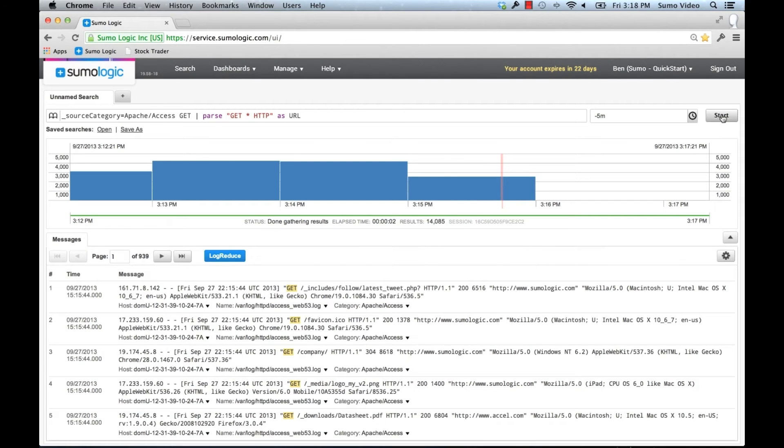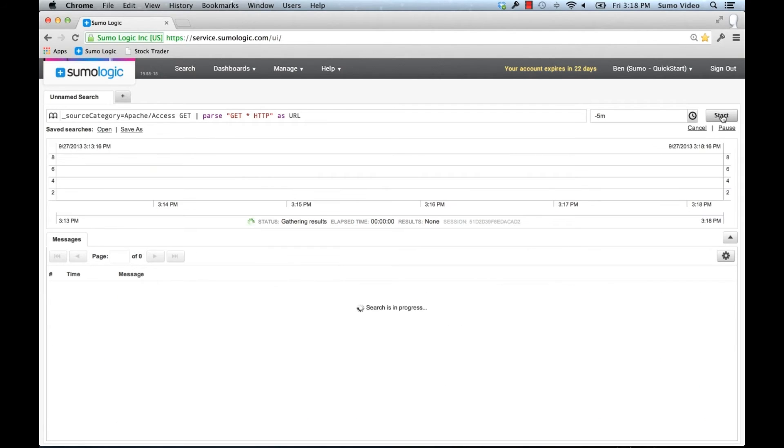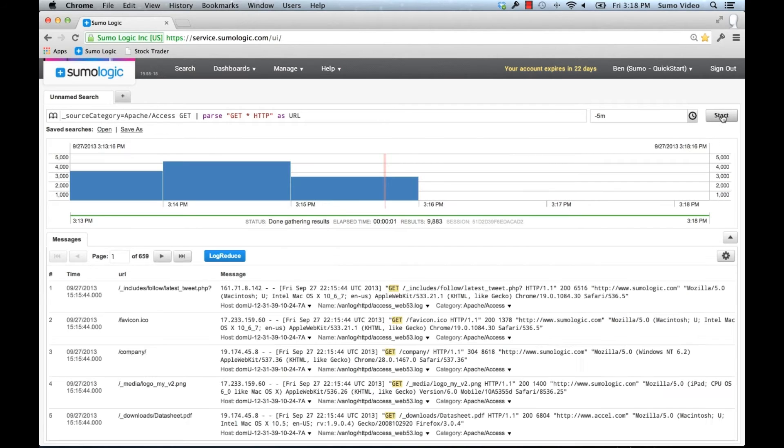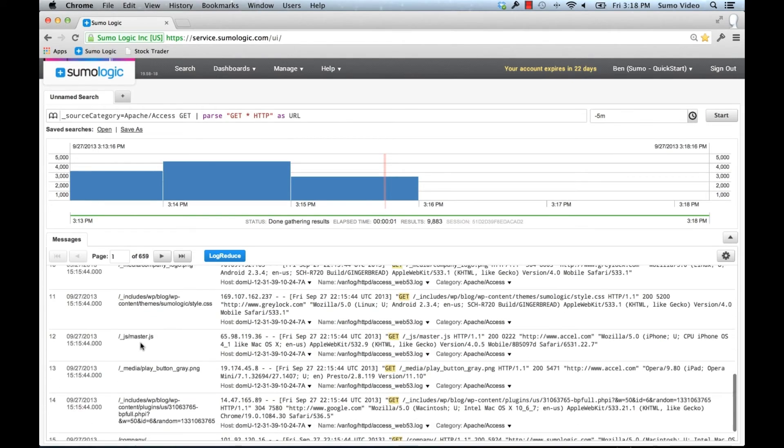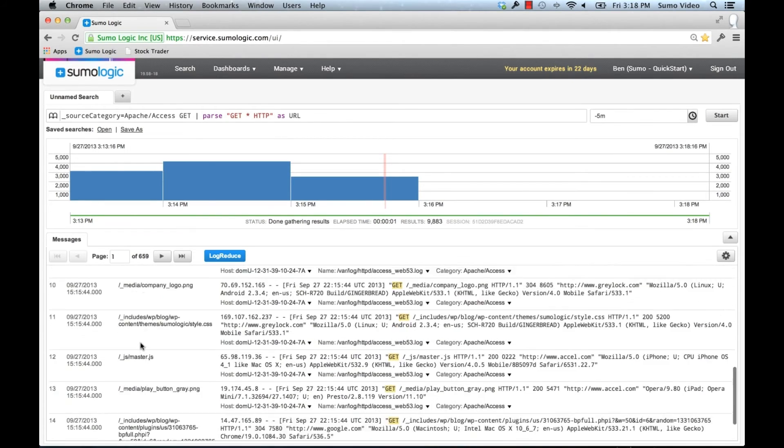Now when I rerun this, you'll see that we have a new field that was added, being filled out with all the different URLs here below.